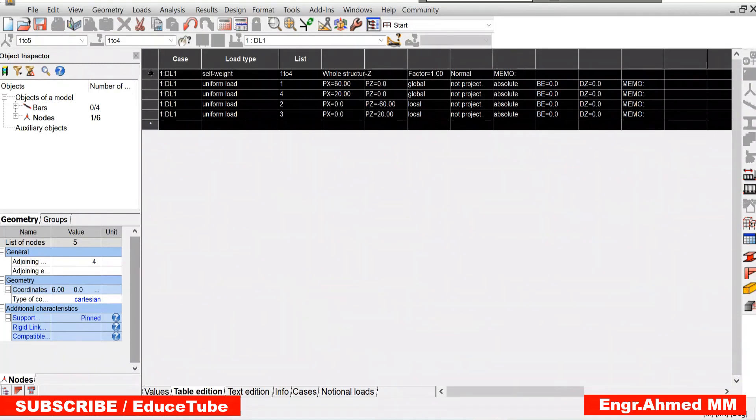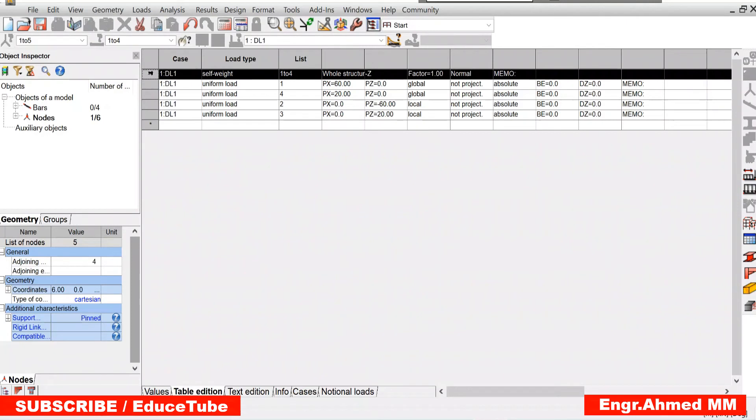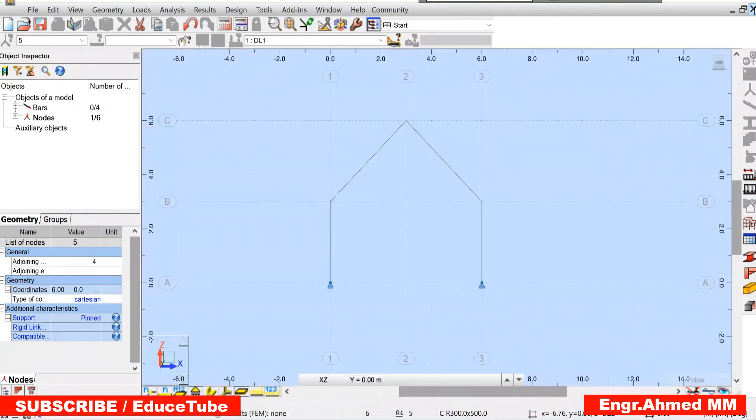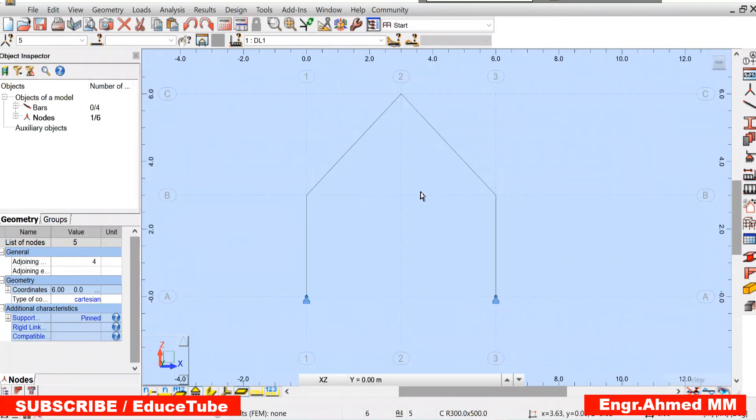So remove this self-weight. Gone. So we are with these four loads. Now it is perfect. Now it is perfect. We will go for analysis.